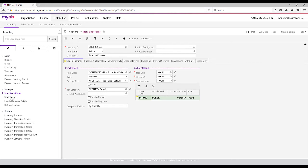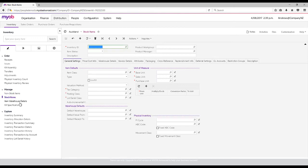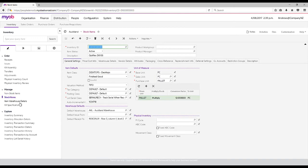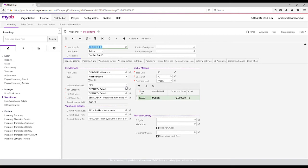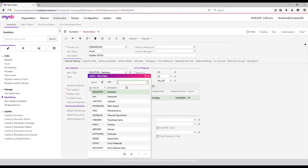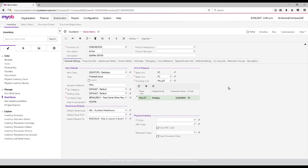When it comes down to the stock side of things, we have a different area for stock items. When you add a stock item, you then add an item class. An item class is, for all intents and purposes, a stock group. In this case, I have desktops and laptops and printers. That allows me to set defaults for this product.